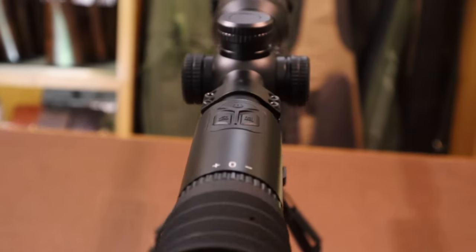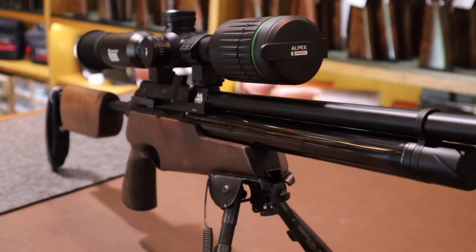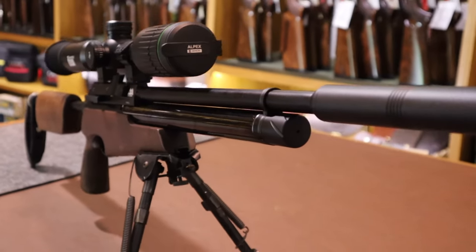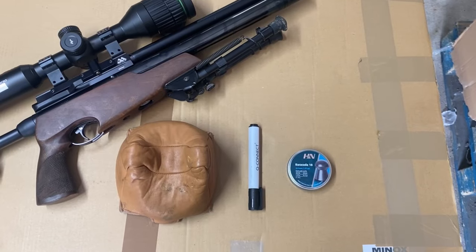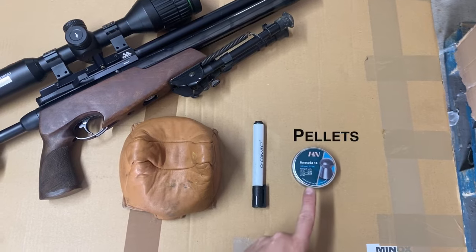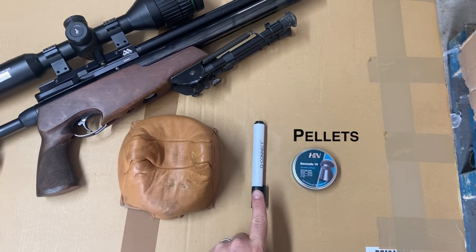Once you've got the Alpex onto the rifle, there are a few things you're going to need to help aid you in zeroing it. You're going to need your choice of pellet, a pen,